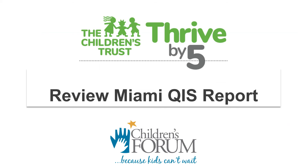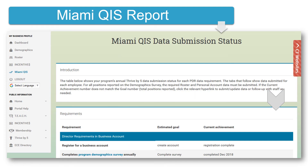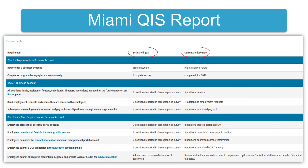The last step for directors is to check the Miami QIS report to determine if the data for their program are complete. This needs to be done annually. Log in to the business account and click Miami QIS to view the Miami QIS Data Submissions Status Report. This report shows the program's annual Thrive by Five data submission status for each requirement. It keeps track of whether or not each piece of data has been submitted by all required employees. The number of positions in the estimated goal column, which came from the demographic survey, should match the number of positions in the achievement column, which is the number of positions with complete data. It is best if directors wait to check this report until they believe all of the data have been submitted, because the demographic survey, roster, and personal account data must be submitted for the report to work properly.